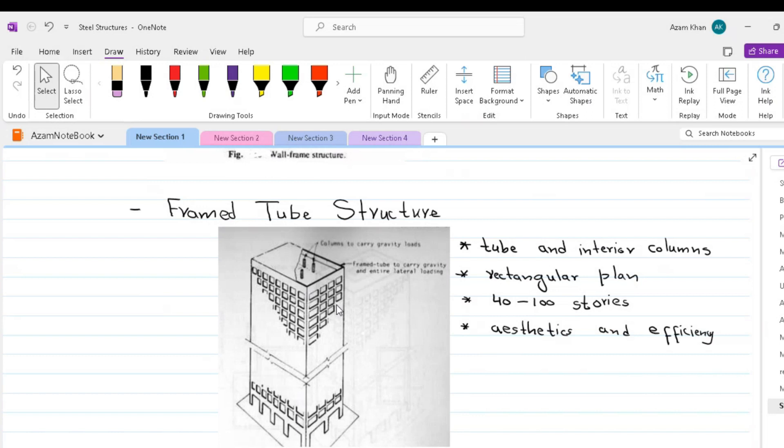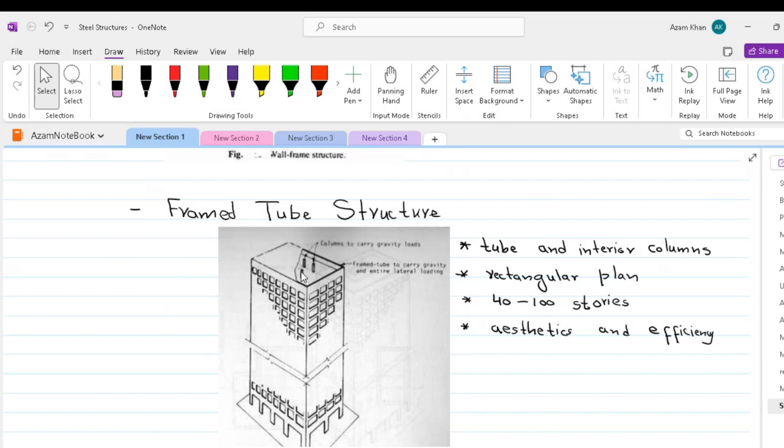Although the tube carries all the lateral load, the gravity load is shared between the tube and the interior columns or walls. When lateral loading acts, the perimeter frames align in the direction of loading act as the webs of the massive tube cantilever and those normal to the direction of the loading act as a flange.